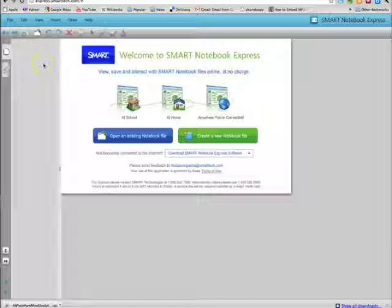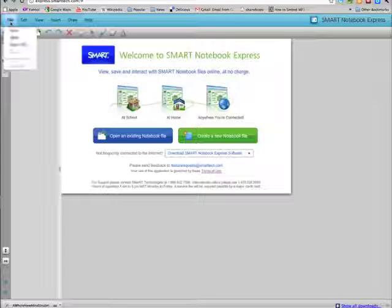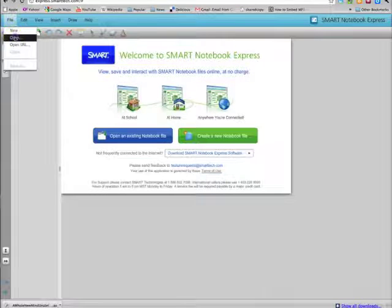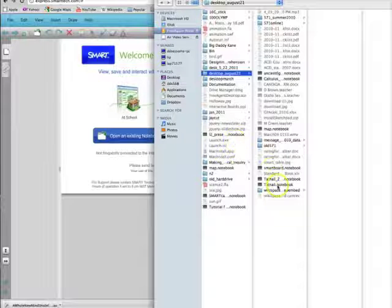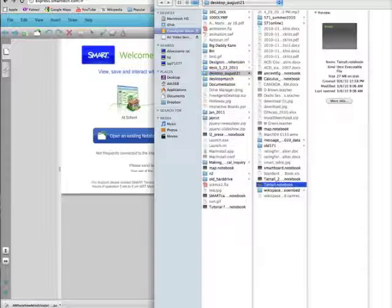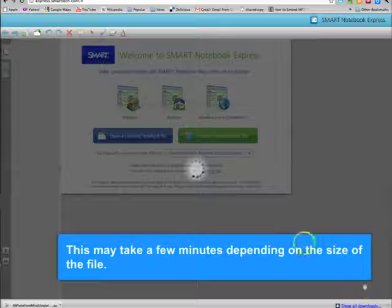If we want to open a notebook file, we'll just go to File, Open, and just navigate to where the file is saved. Select it and then open.